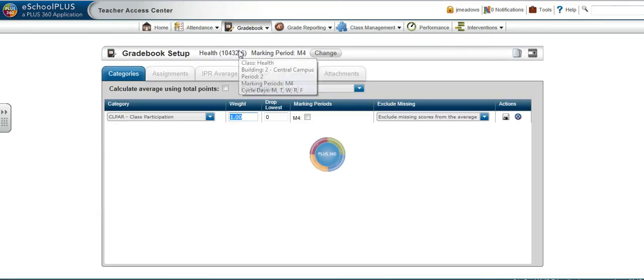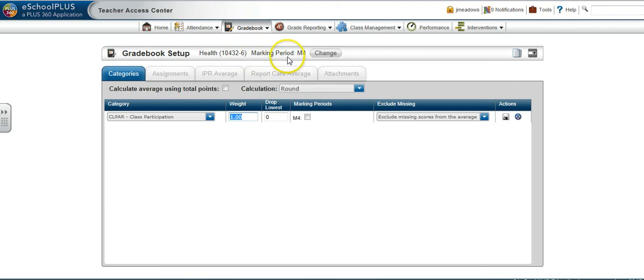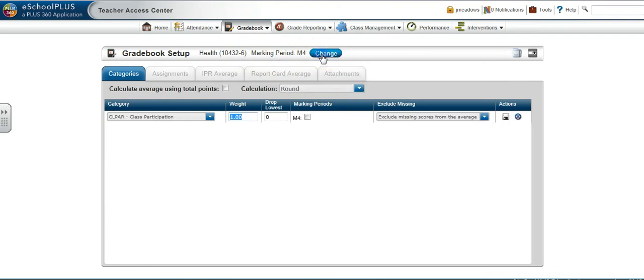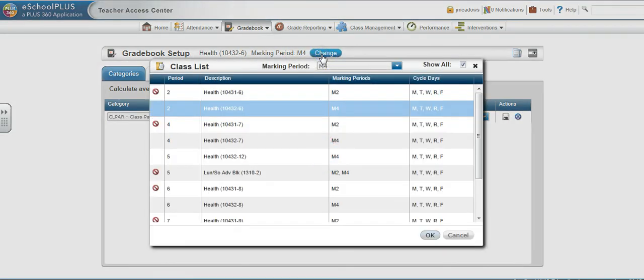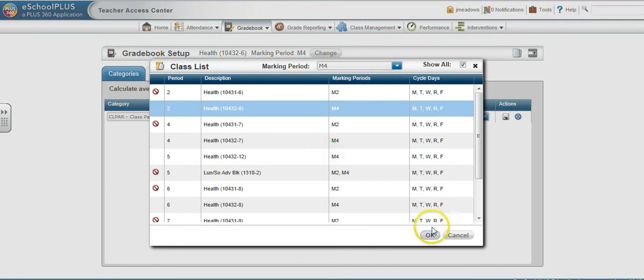Make sure the marking period shows M4. If it does not, click the Change button and use the drop-down menu to select M4. Click OK.